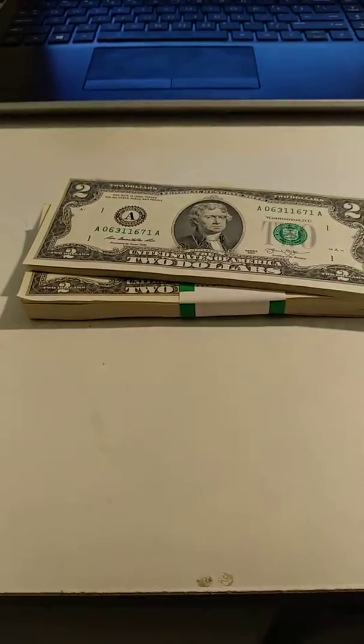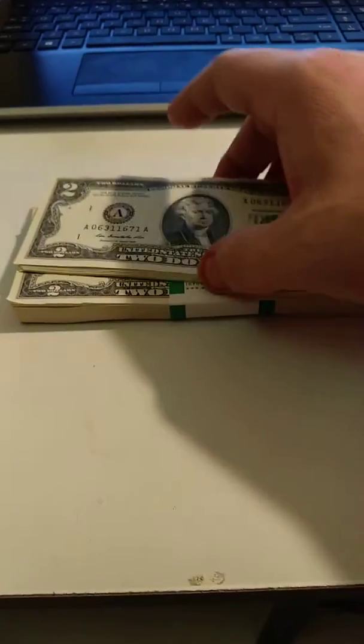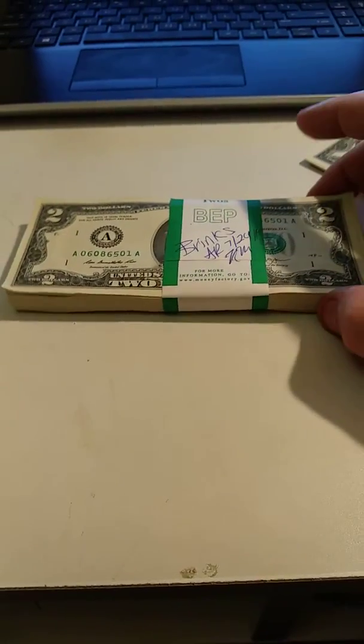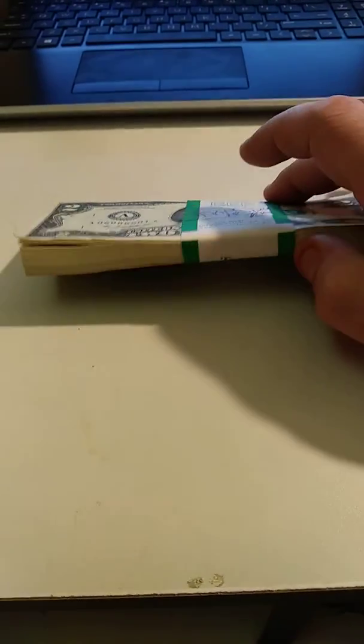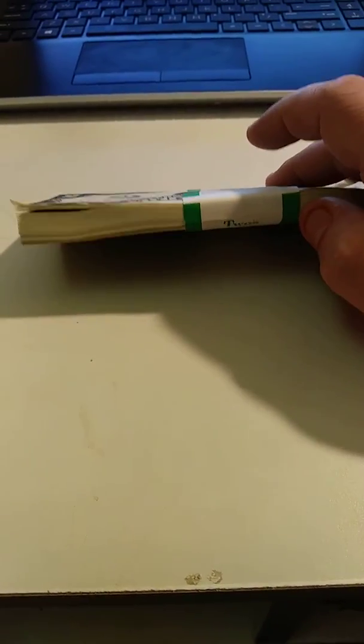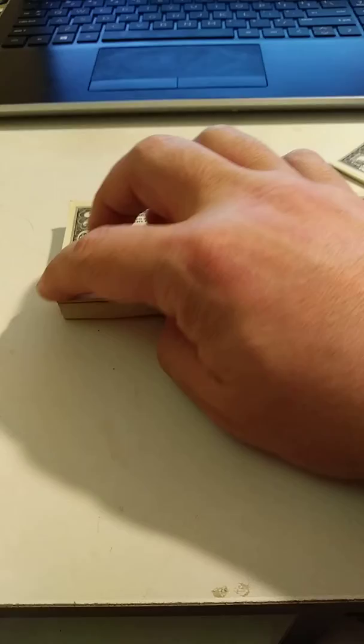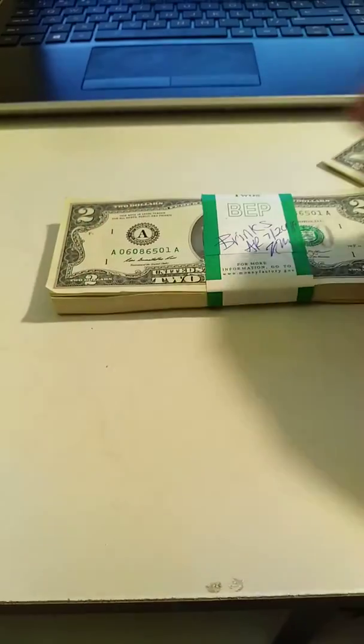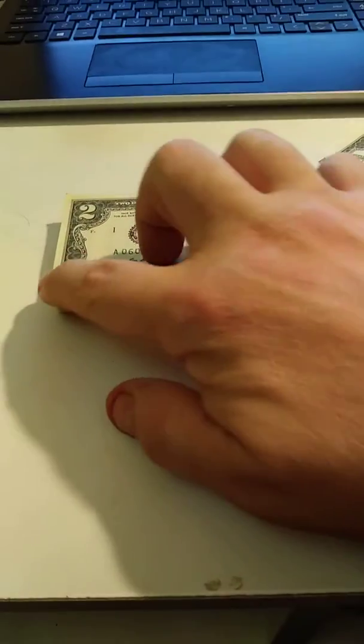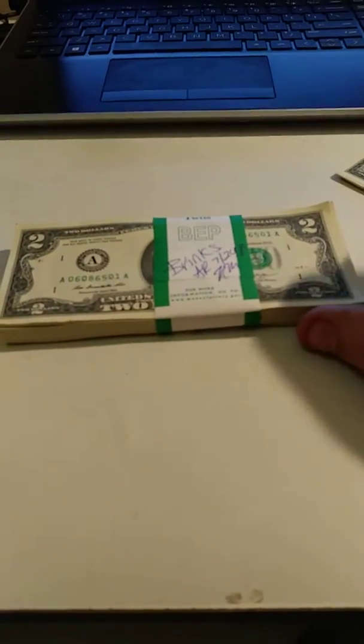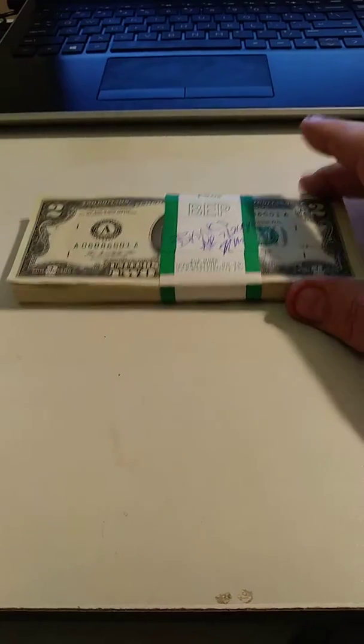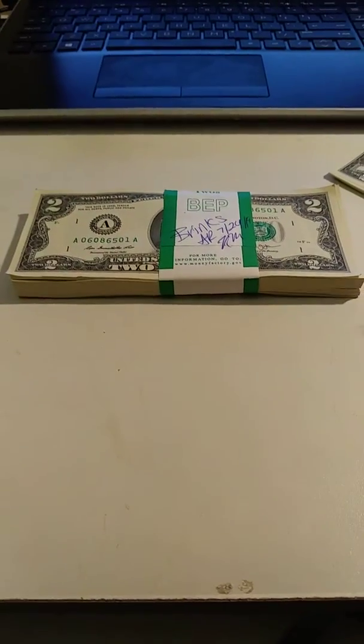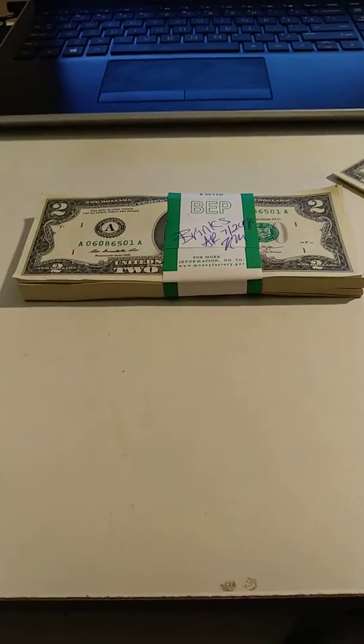got a nice 50 pack of two dollar bills. These are all sequential, these are perfect, literally, other than that little tiny edge there. But if anybody's looking for some sequential two dollar bills in this condition, shoot me